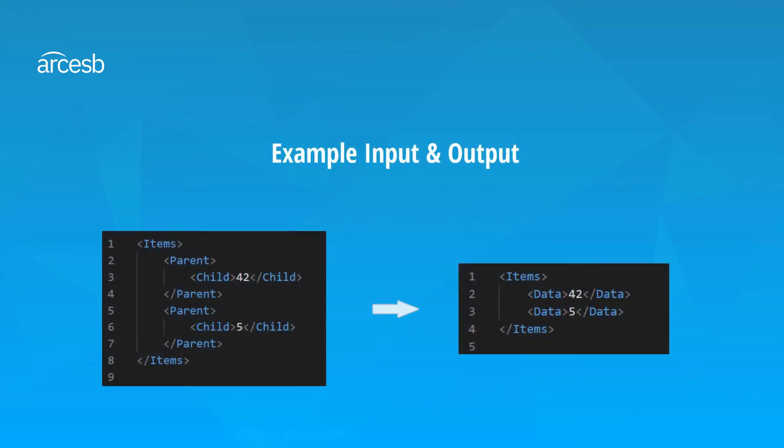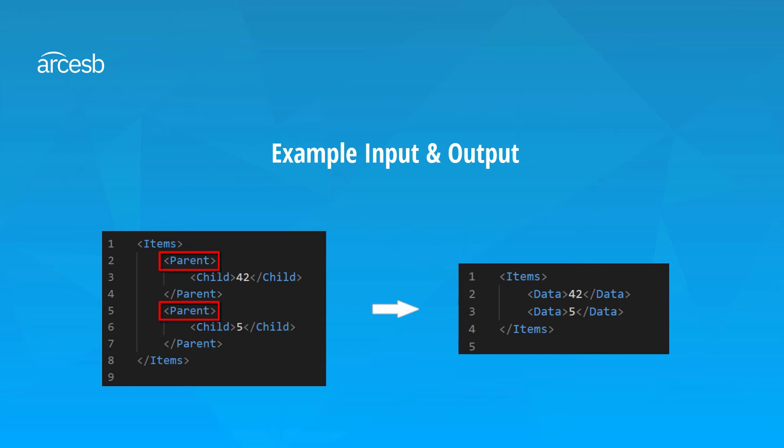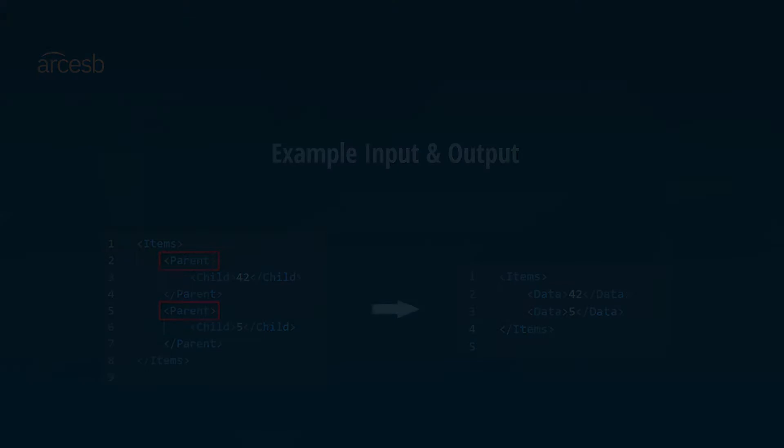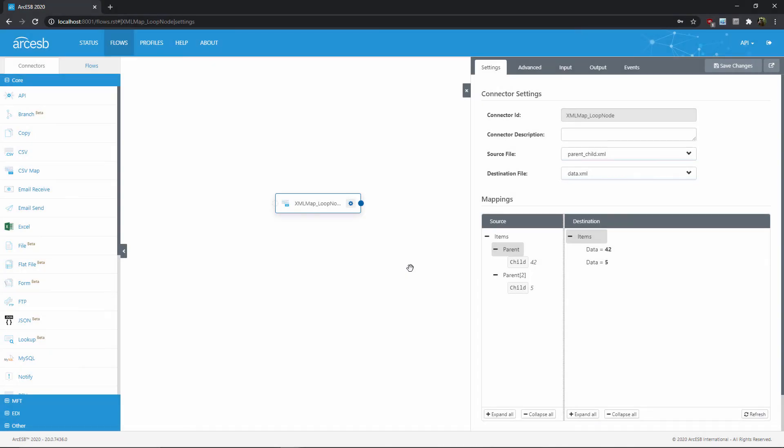Alright, so here's the sample input and output data for our mapping. The input is on the left, and you'll see that the values from the child elements need to be mapped into data elements here in the output on the right. The trick is that the output doesn't have this extra layer of parent elements that the input has, so we need to remove that layer of hierarchy.